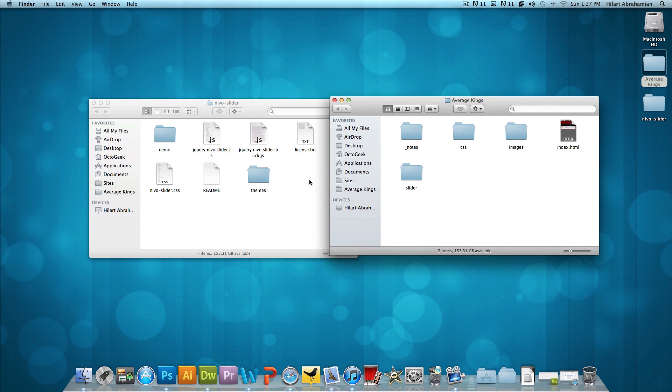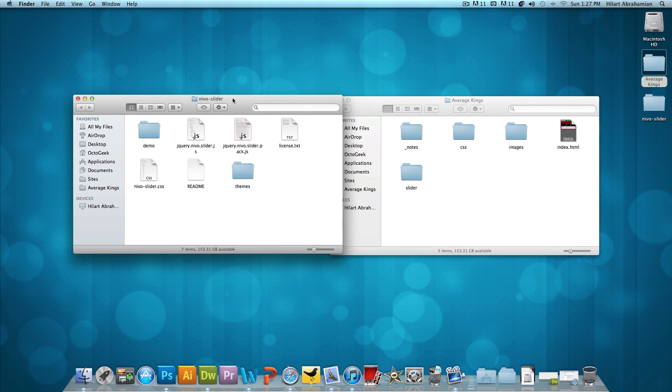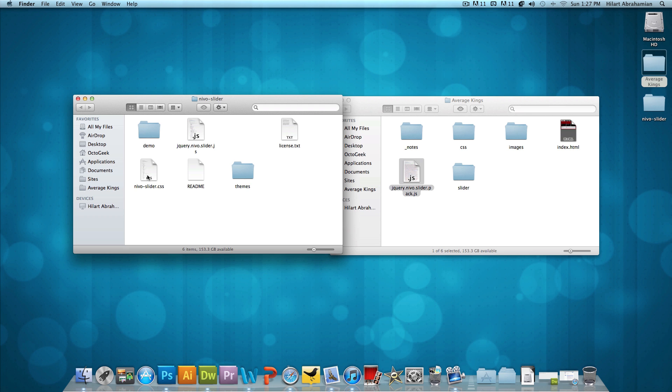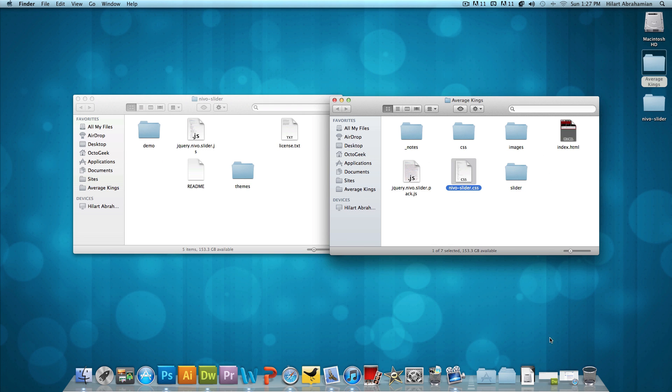So here's the Average Kings folder and here's the folder of the slider that we downloaded. We're going to copy jquery.nevo.slider.pack.js, and then we're going to copy nevo-slider.css over, just like that.